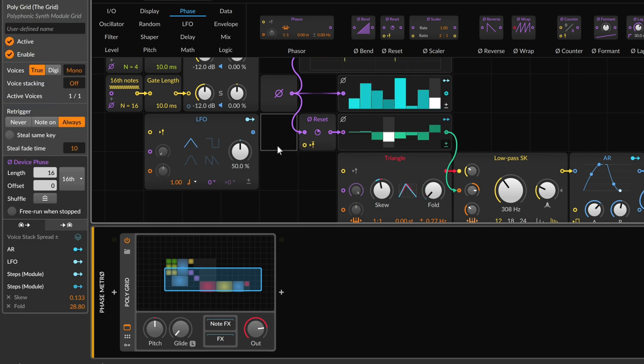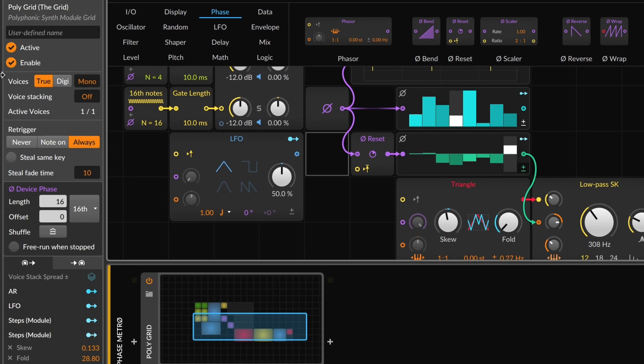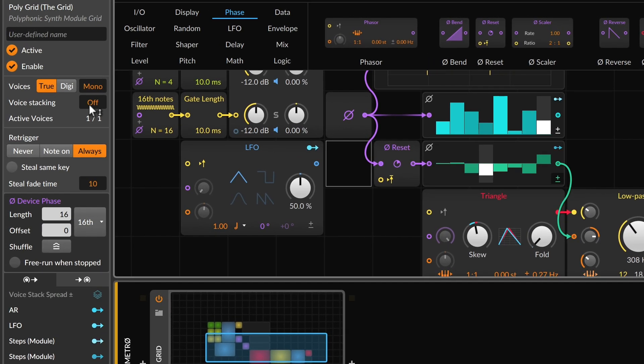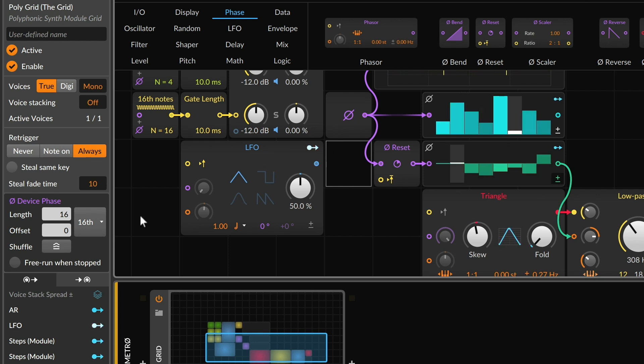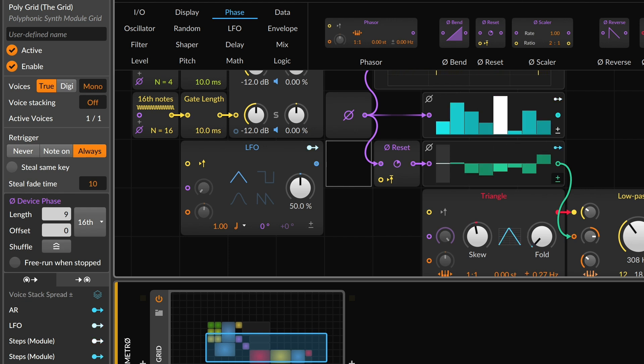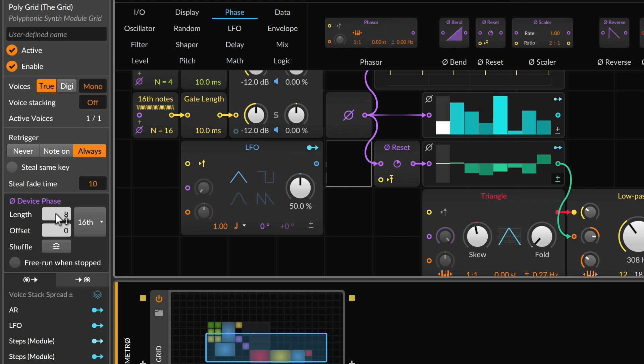Now, if we were to go ahead and do a couple things. One, let's take this device phase setting, which is indeed determining the global phase speed that's being used. And I were to change it to be twice as quick. Now I only want it to last for eight sixteenth notes. So now we are happening twice as fast.